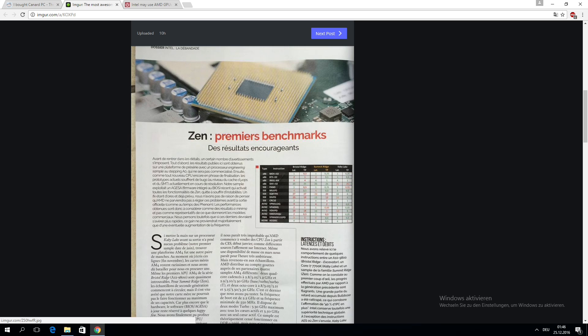Now, thanks to a nice guy named TotaledTrump on Reddit that actually bought and read said magazine, we know a lot more. Firstly, the editors state that Zen still has some bugs, since it is an engineering sample.